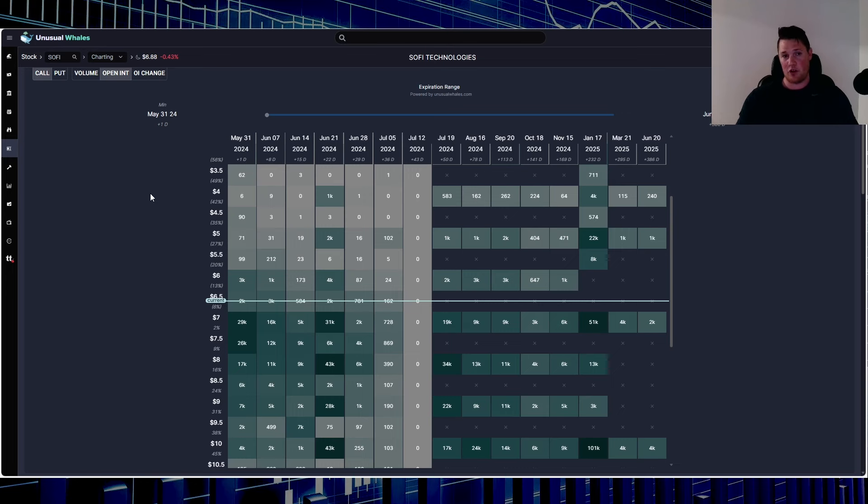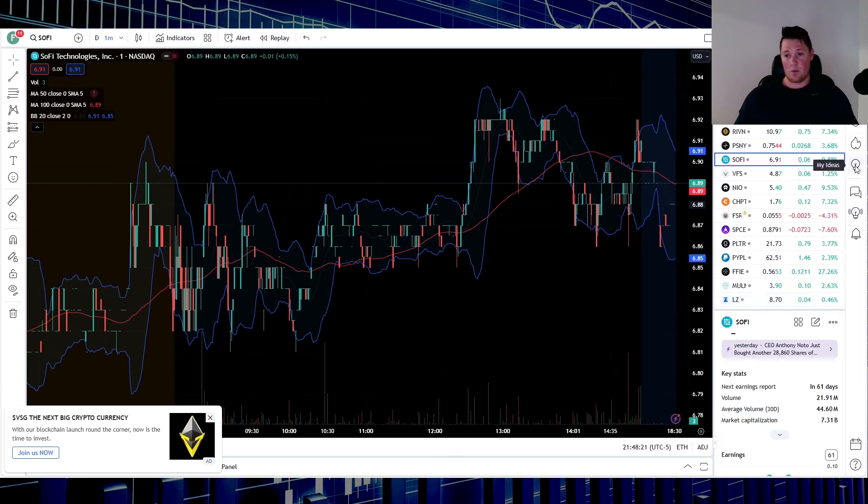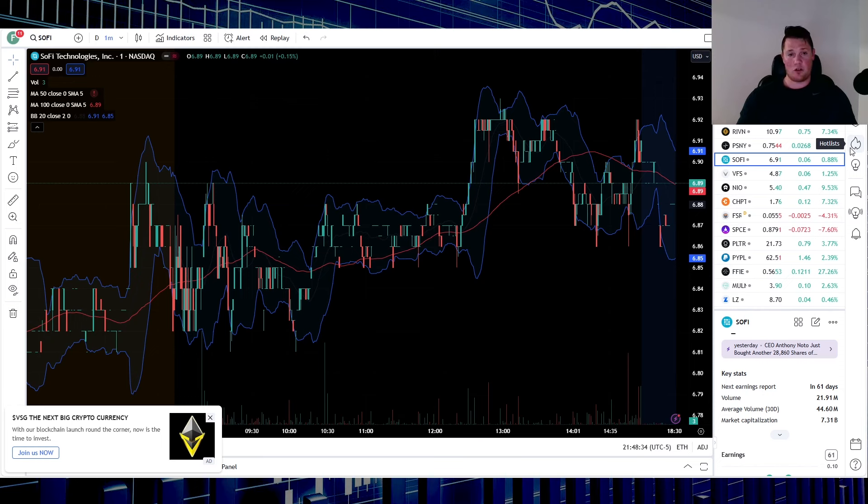If you didn't have that suppression coming from shorts, then realistically, SoFi probably would have been roughly around the 4% range, 3%, something like that. So getting very close to that $7 range. Like I said in the past, shorts do not want that.